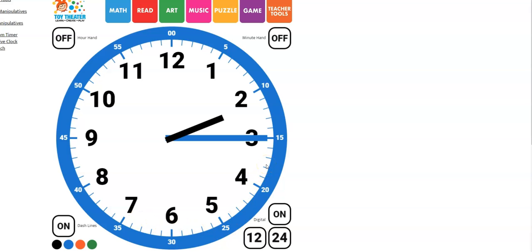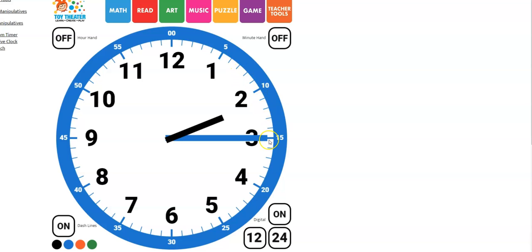And those are the minutes. And so we could count 1, 2, 3, 4, 5, 6, 7, 8, 9, 10, 11, 12, 13, 14, 15. And we would know that it's 2, 15.